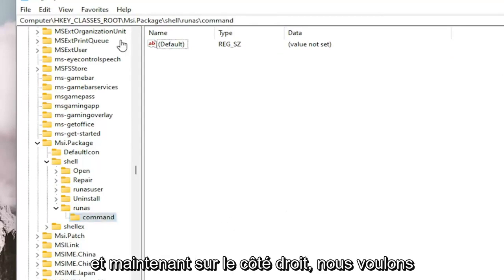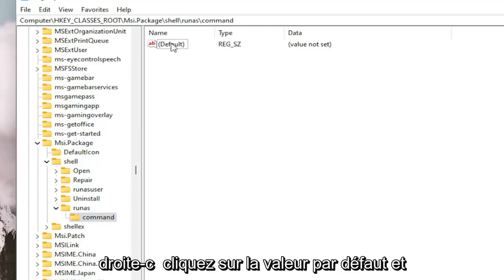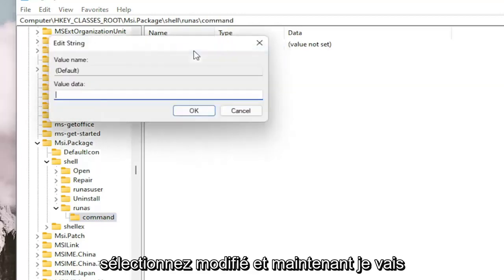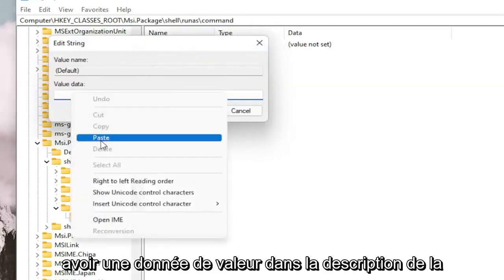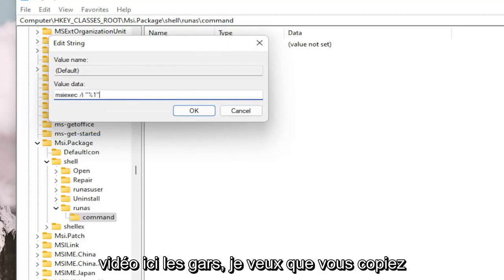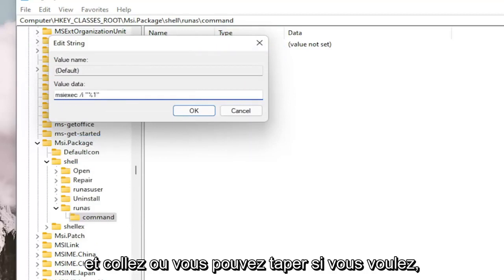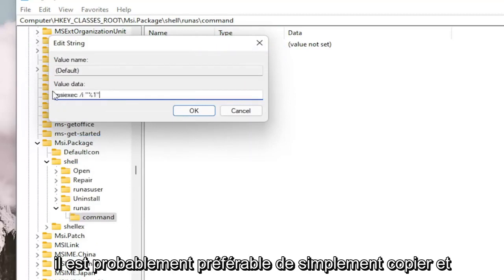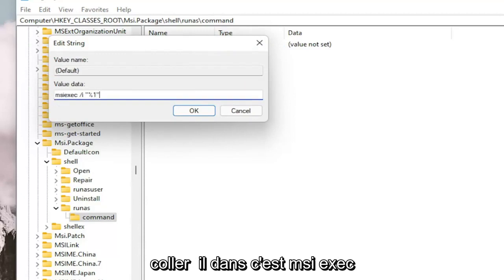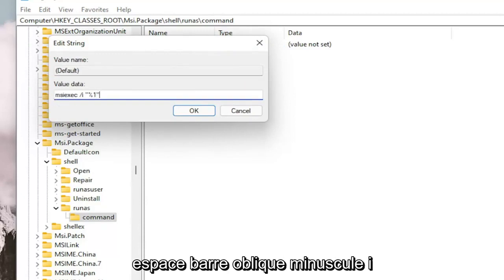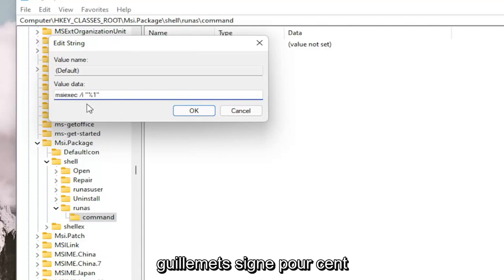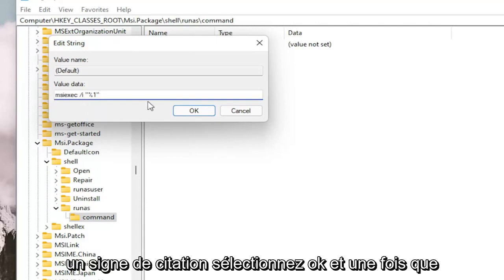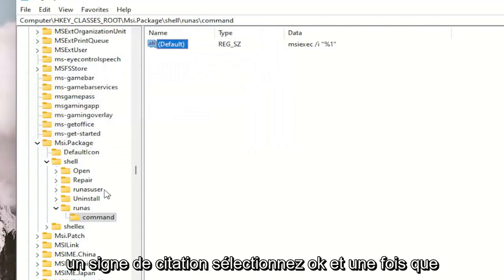And now on the right side, we want to right click on the default value and select Modify. And now I'm going to have a value data in the description of the video here. I want you guys to copy and paste, or you can type it in if you want. It's probably better to just copy and paste it in. It's MSIEXEC space forward slash lowercase i quotation marks percent sign 1 quotation sign. Select OK.